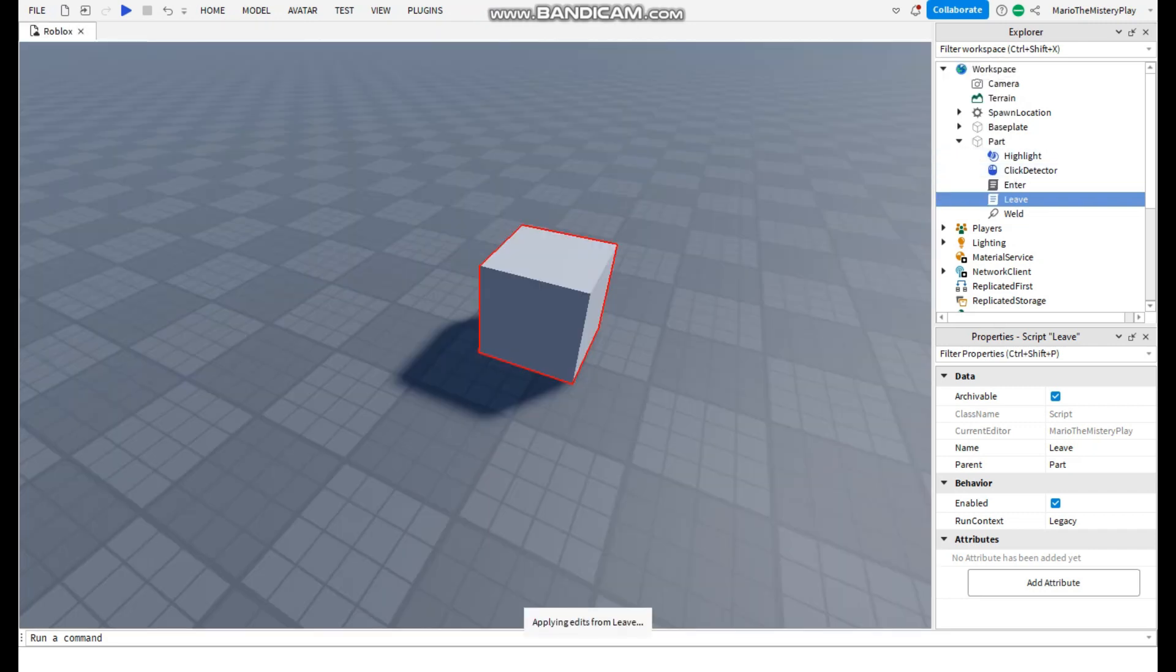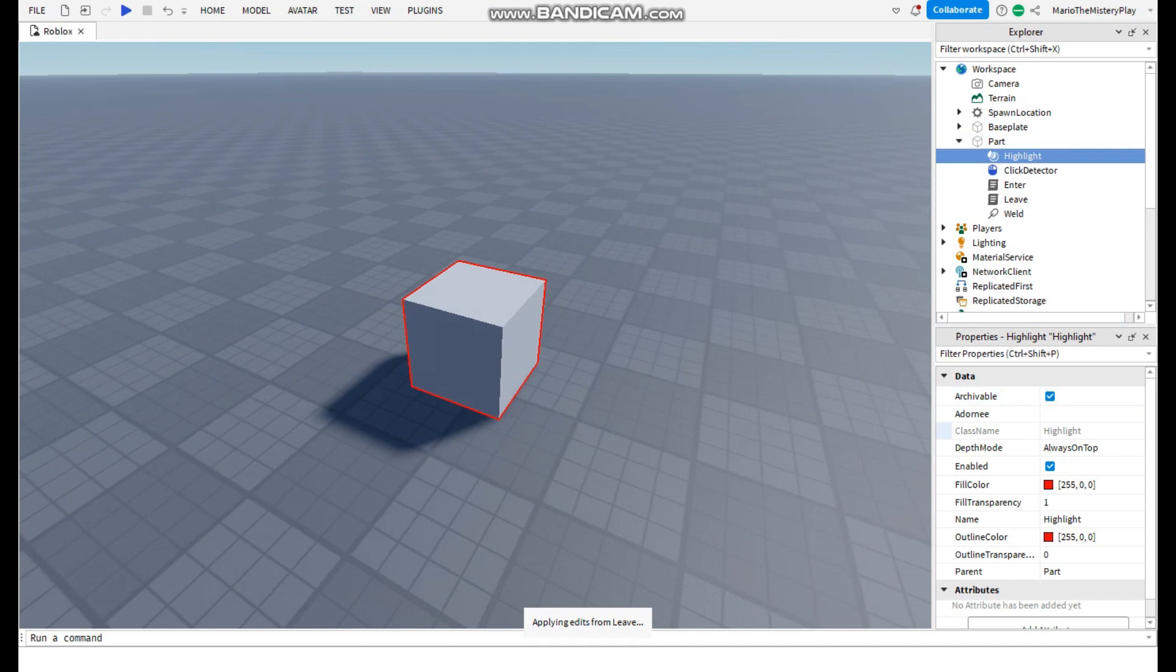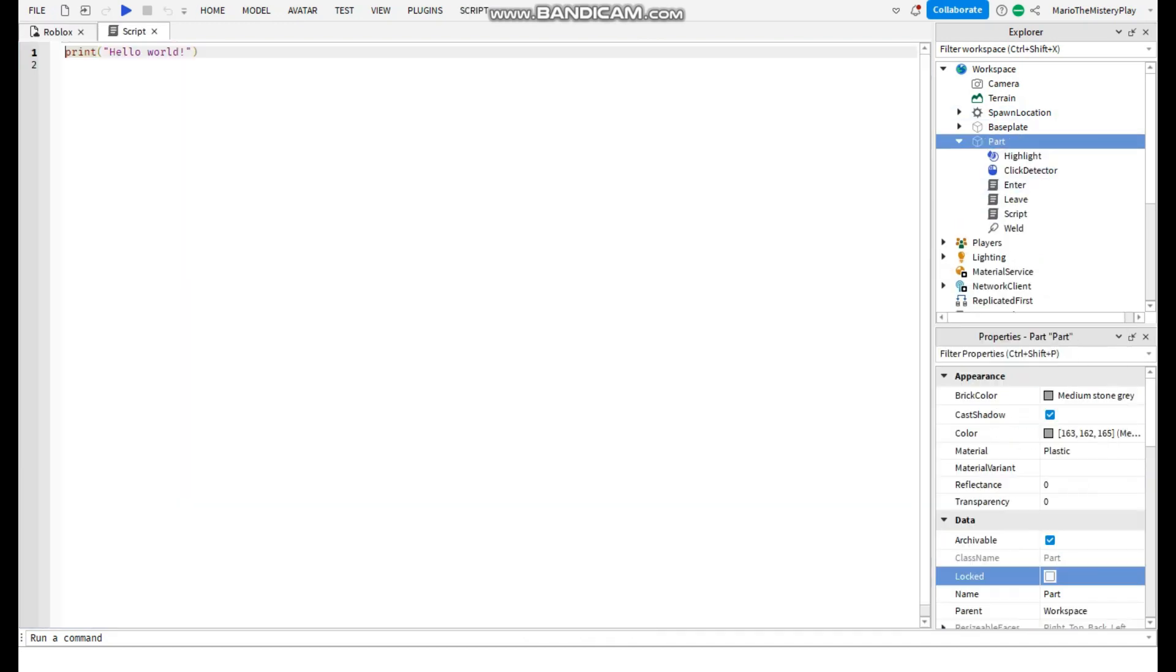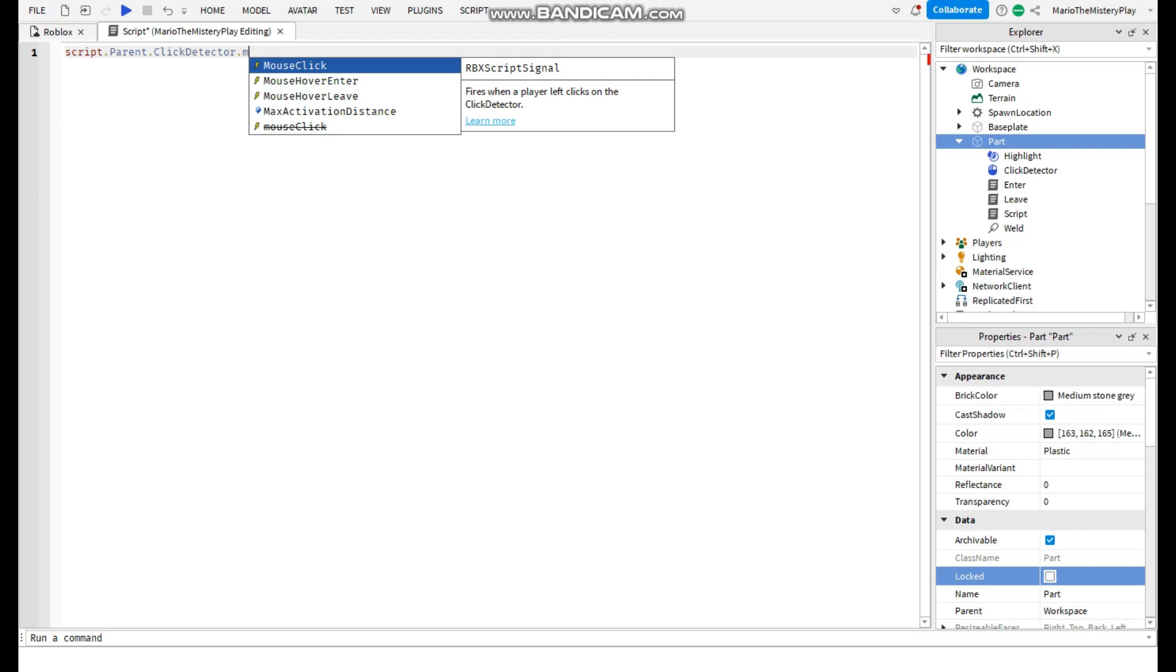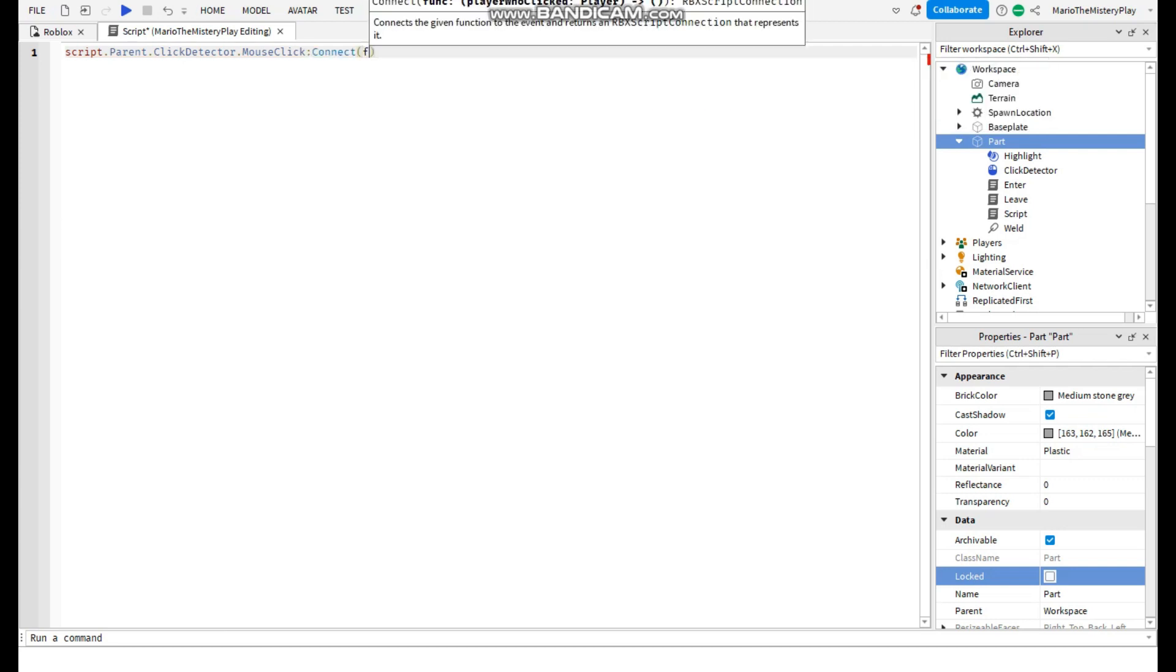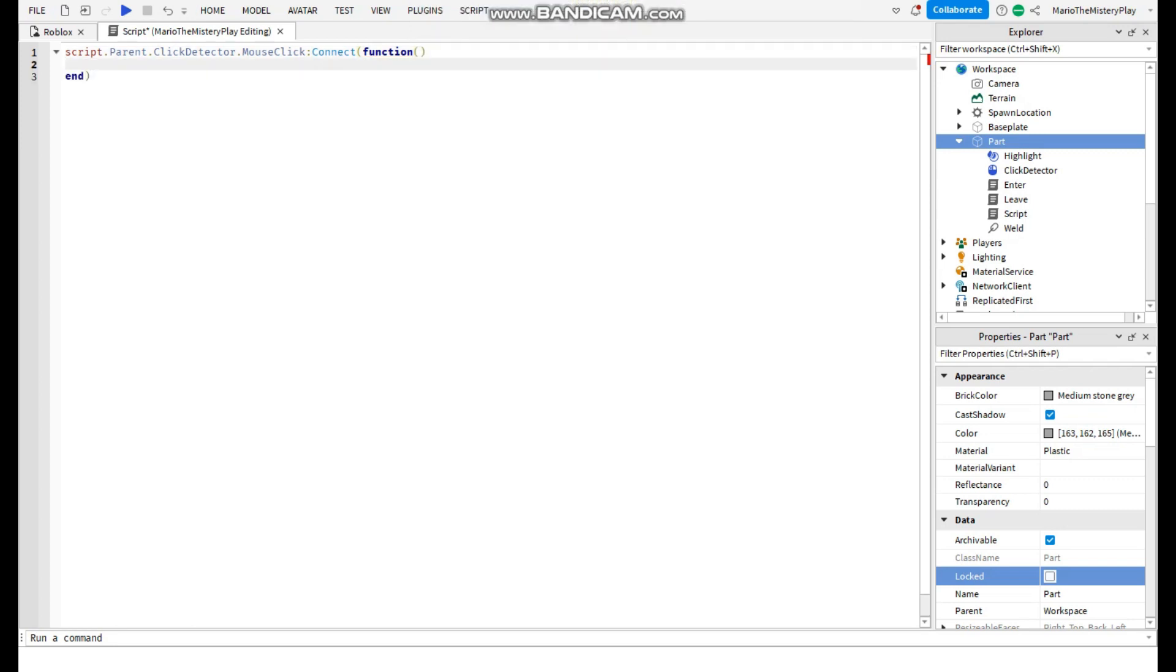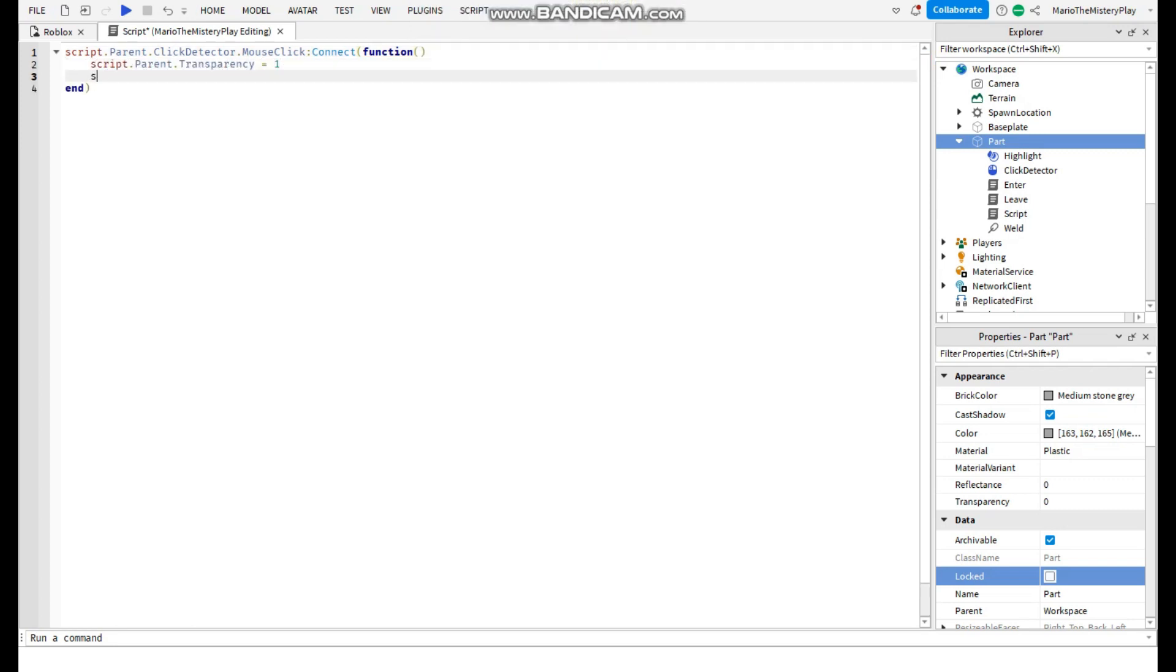And now we're gonna make the highlight enabled off. And we can add a script so when you click it something happens like this. I'm gonna make it disappear. So first do like this and then say whatever you want.